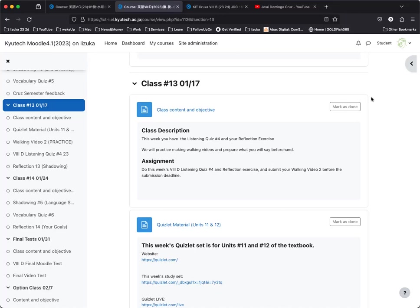As I mentioned last week, I was thinking about the best way to do the final test. Because of how the class numbers have turned out, I will basically repeat what we did for the midterm, which is assigning you a walking video plus a Moodle quiz on January 31st. The last class, February 7th, will be optional. I'll give more details next week, but you should know the final test will be January 31st.